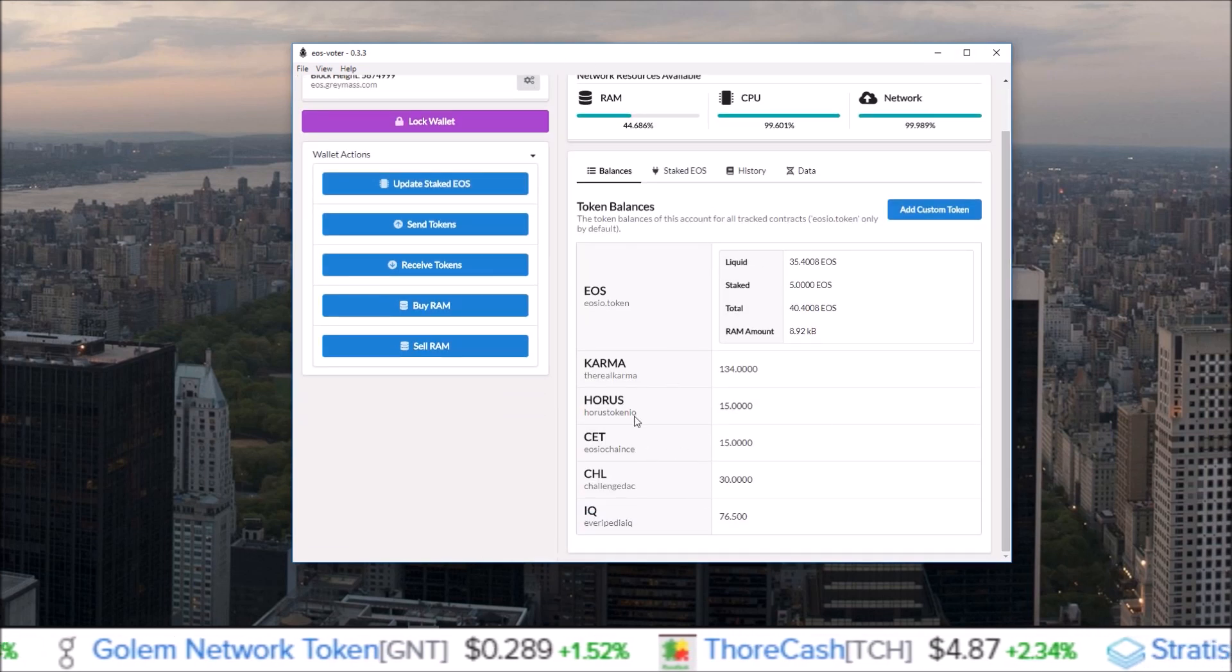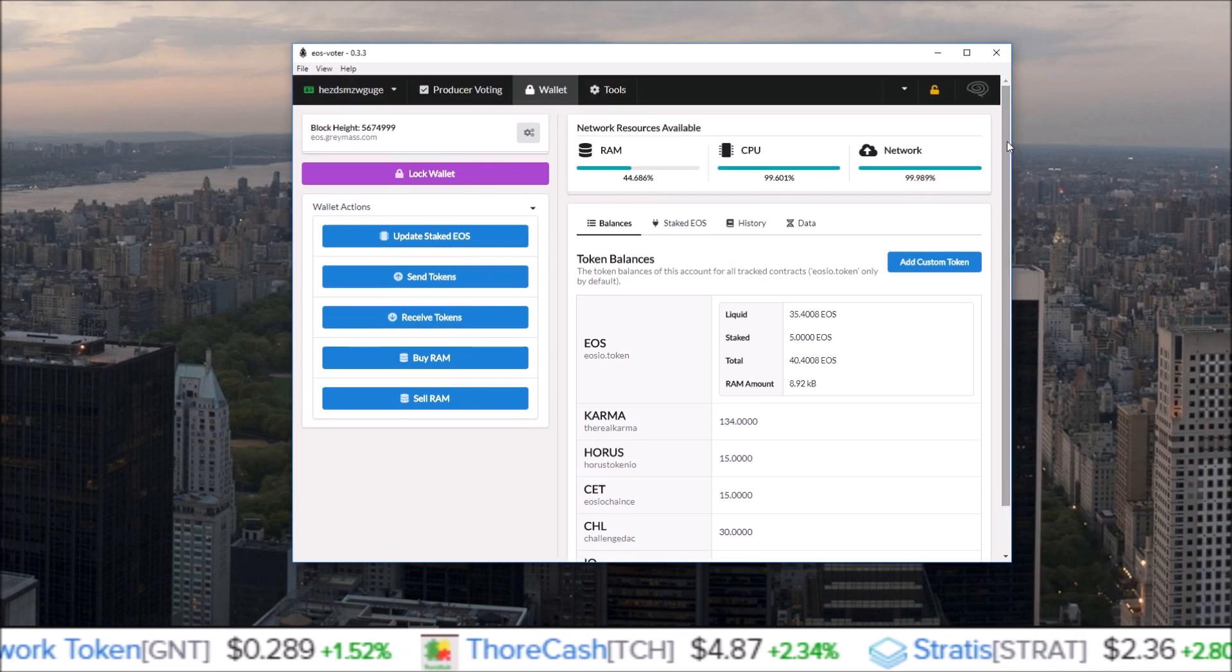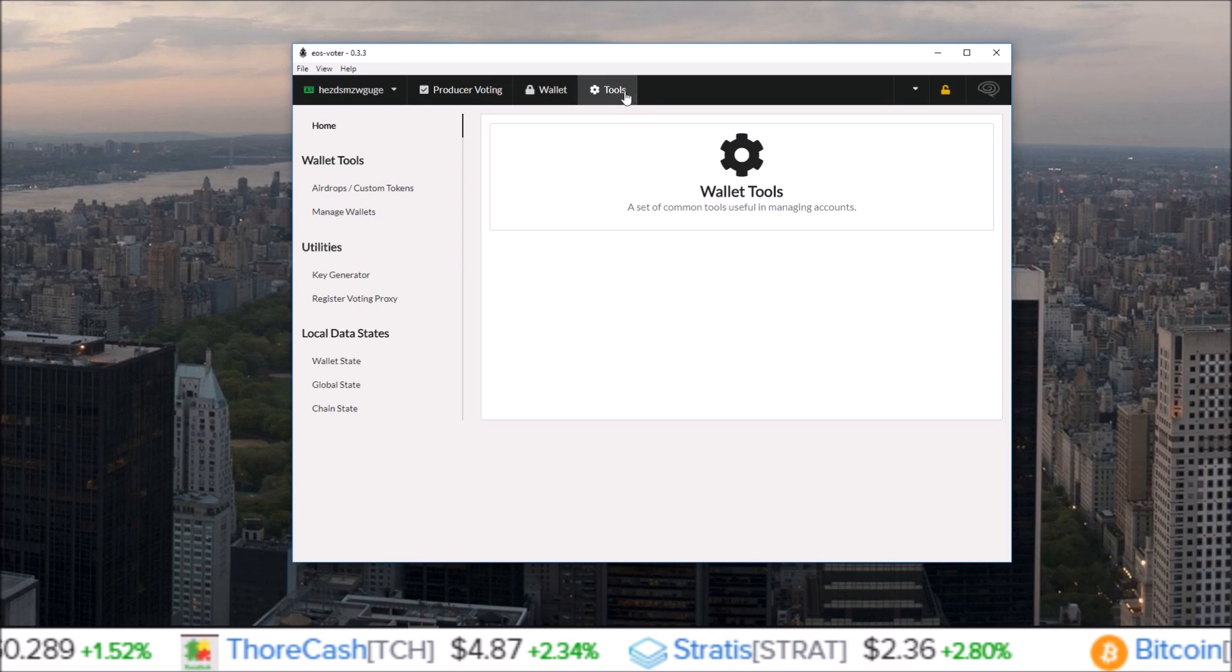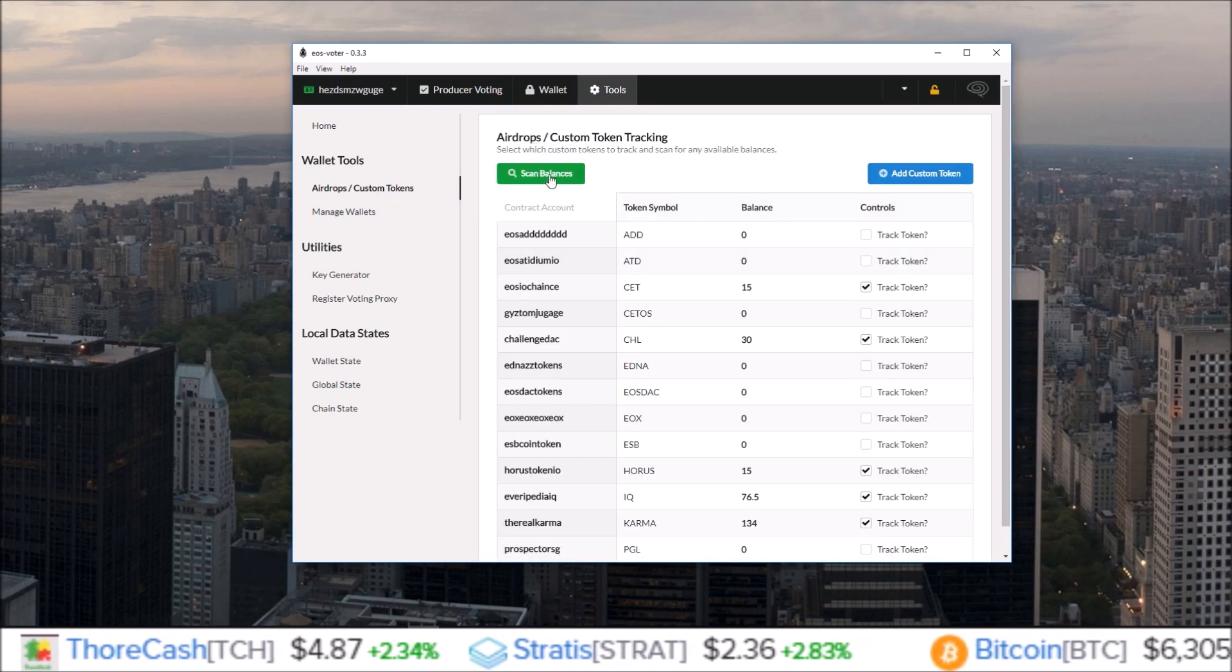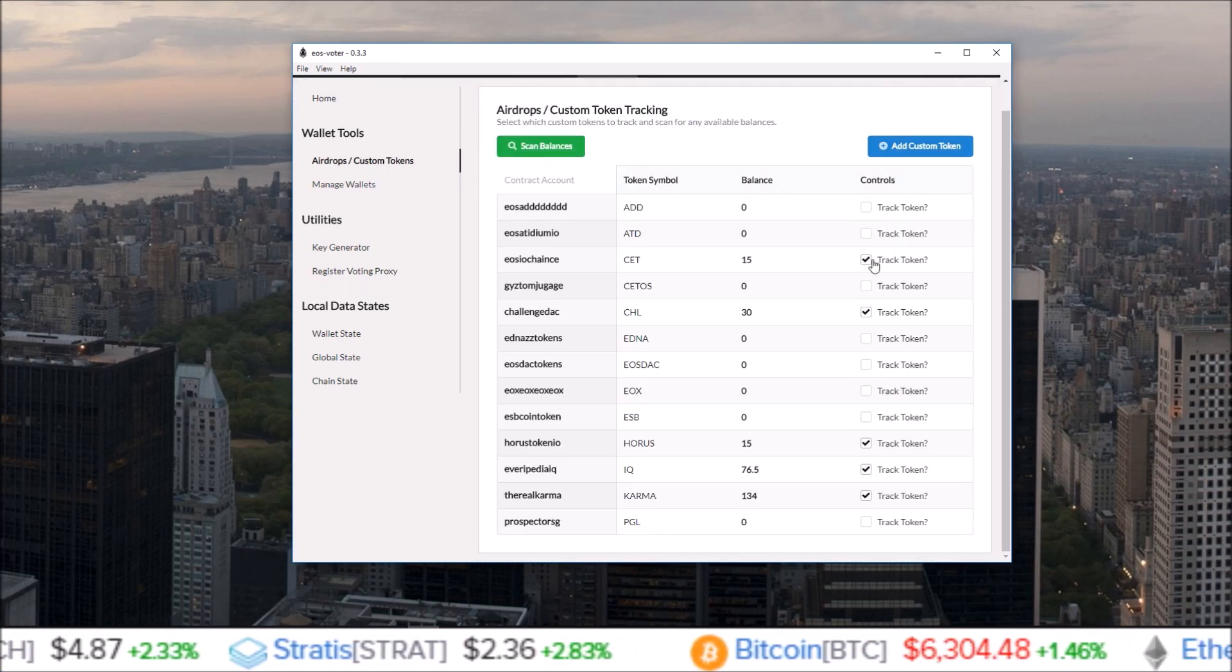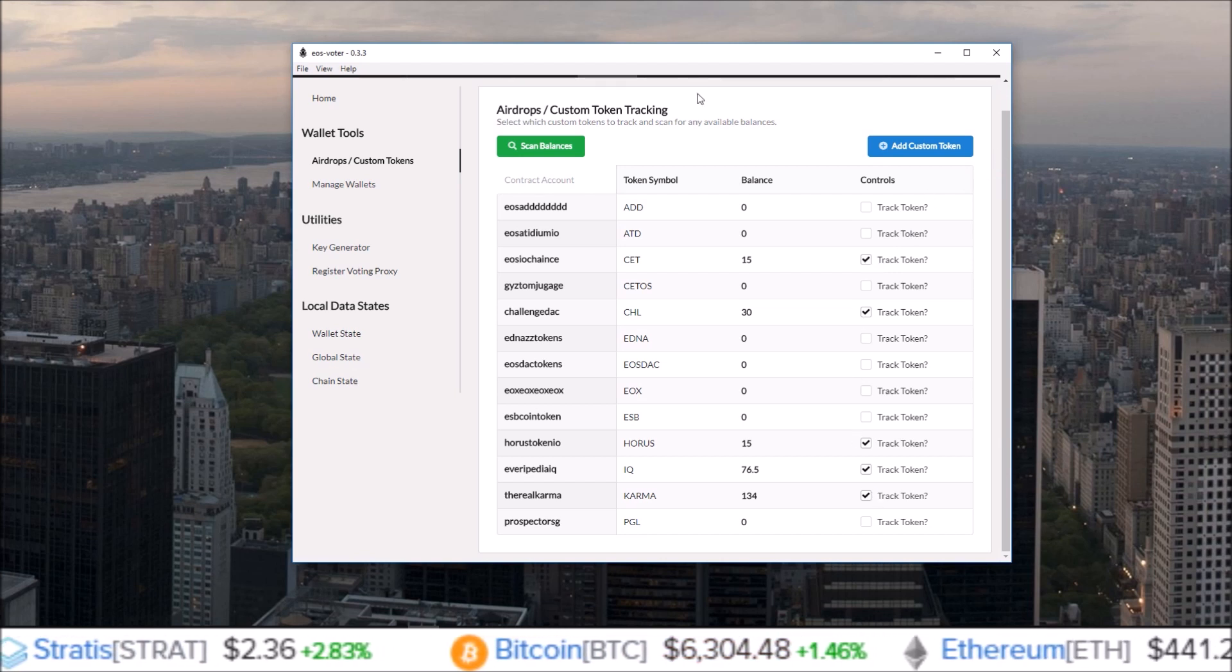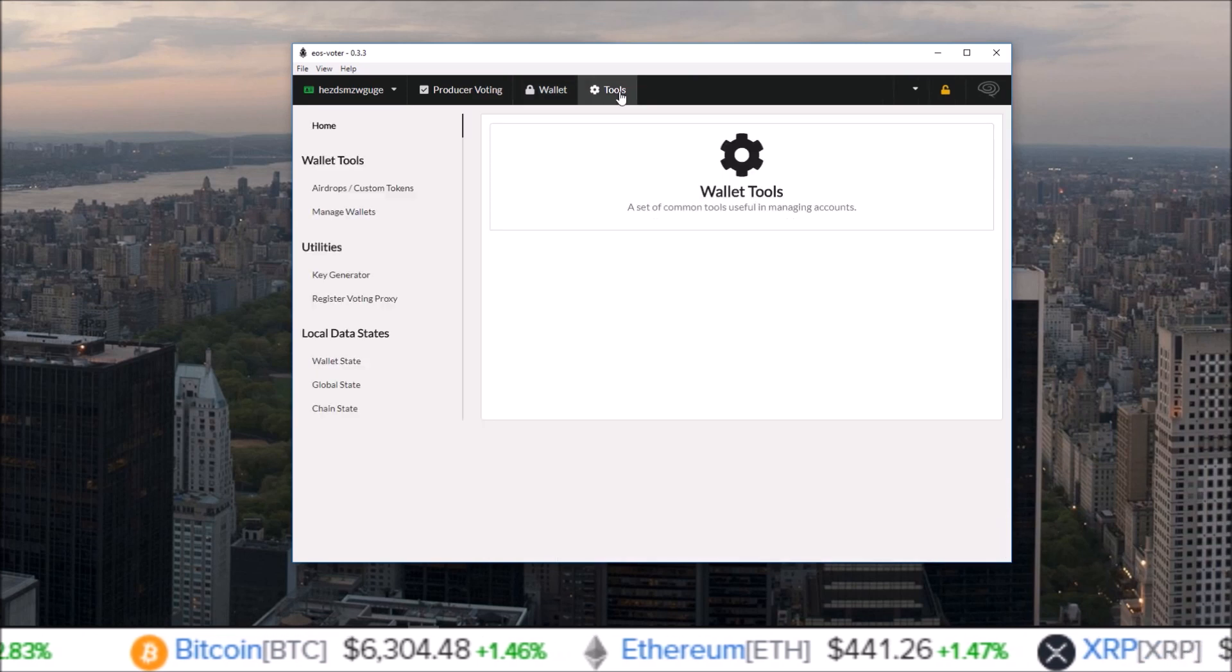So very nice, super simple and easy to use. Come over to tools, airdrops, custom tokens, scan your balances, and then any balances that do show up you can just click the track token button and they will be viewable on your wallet page.